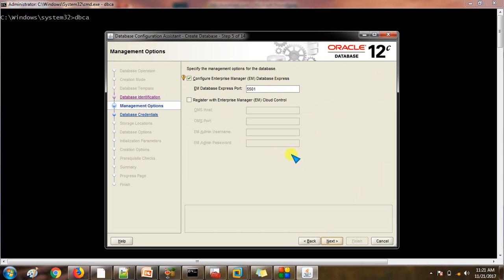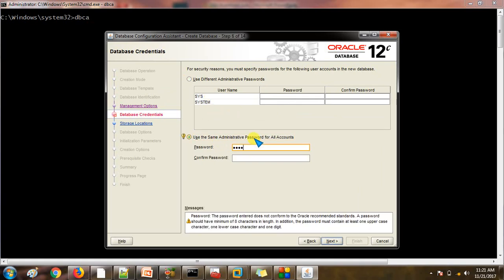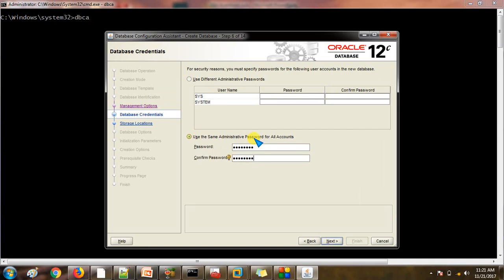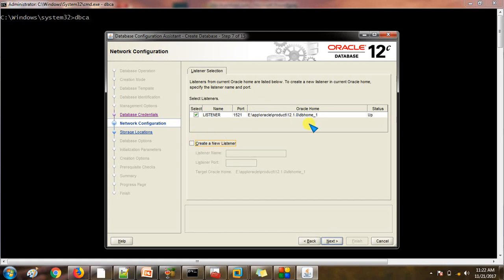Configure Enterprise Manager Database Express — okay, let's proceed. We will use the same password for SYS and SYSTEM. You can also change the SYS/SYSTEM password once the database is created. Click on Next. By default the listener name will be LISTENER, which uses port 1521 for listening, and the status will be UP. If you want to create another listener you can do so using the checkbox, but I will go with the same listener. Click Next.